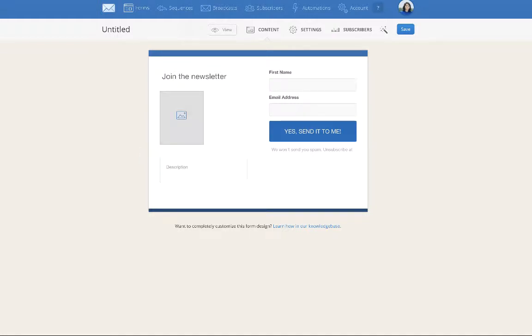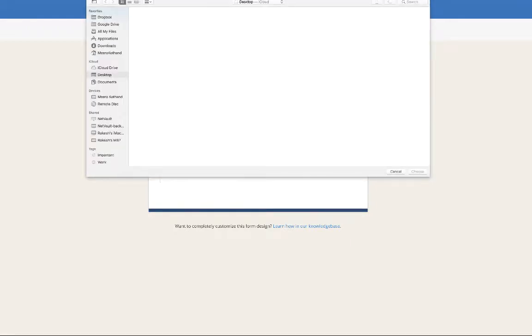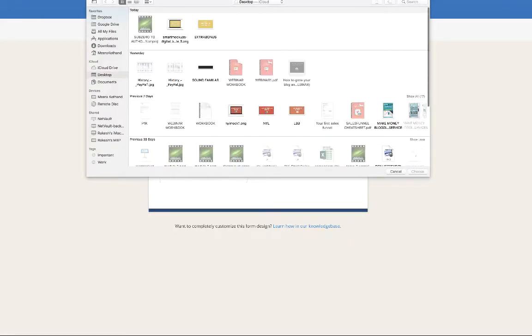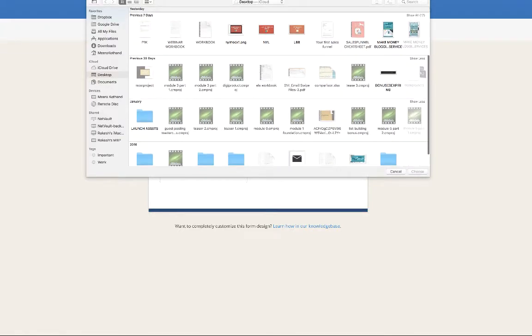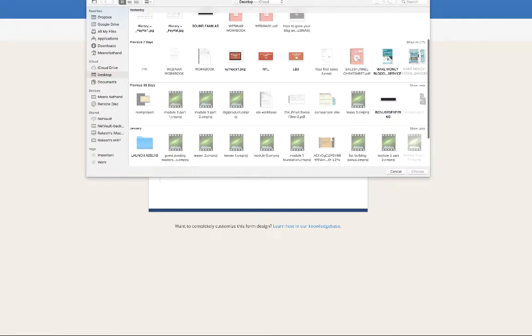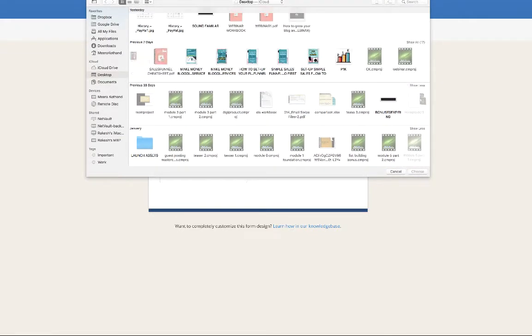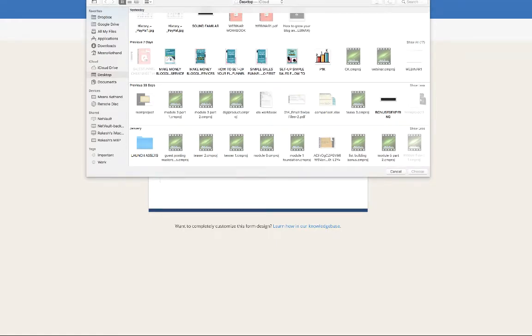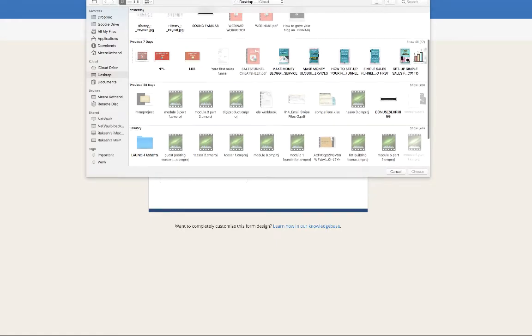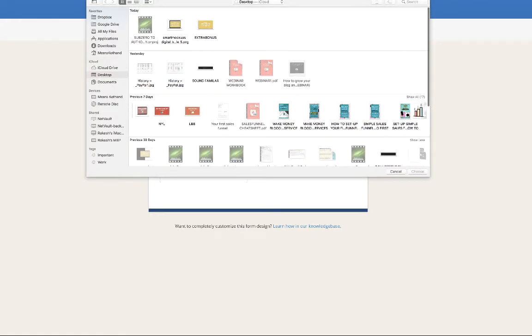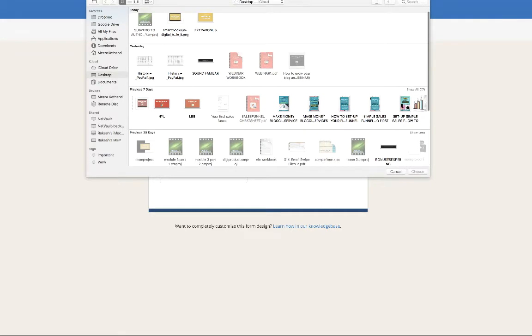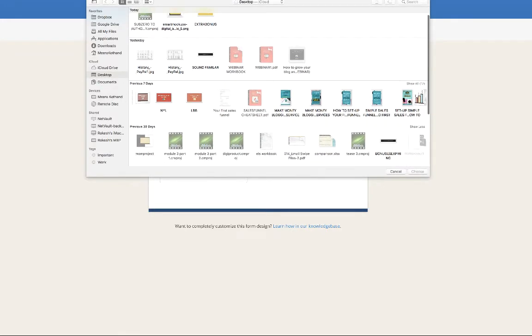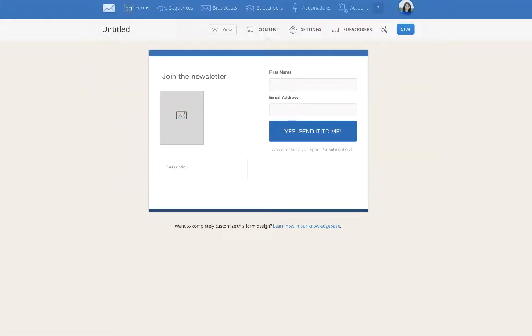You can add an image here. This is where you would put in the image of your content upgrade or your opt-in. I'm going to click on that and I'm just going to pick... let me find a mockup of a book for instance. Let me just put this image in here.